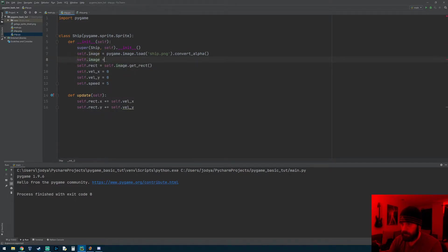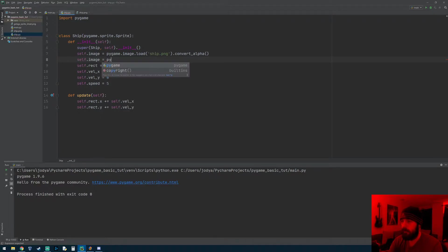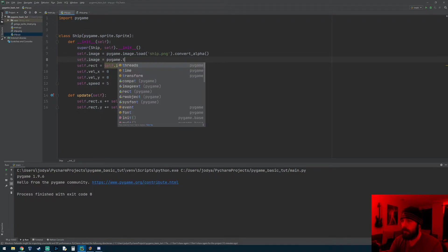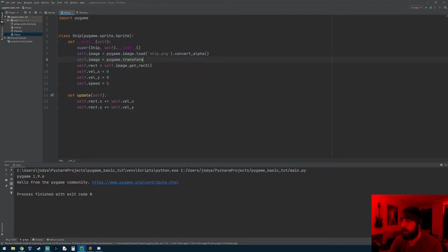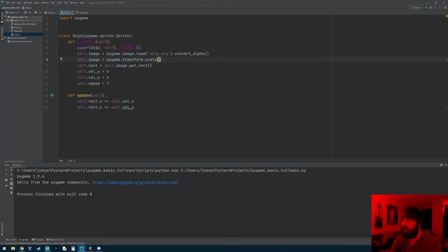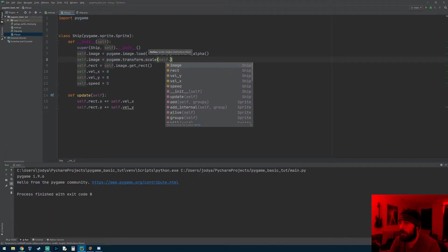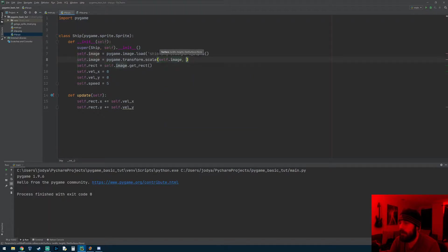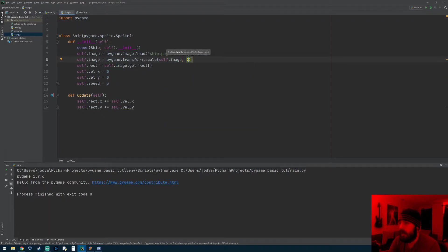So we'll do self.image and what we're going to do is scale it by doing pygame.transform.scale. This is going to take two arguments: one is what are you trying to scale, well we're trying to scale the image, and then the next is a tuple of what size do you want to scale it up to.